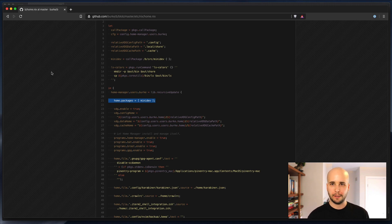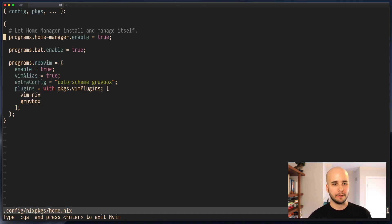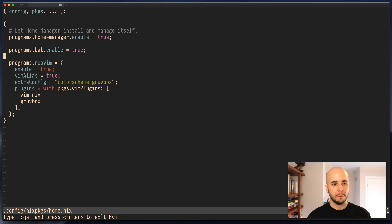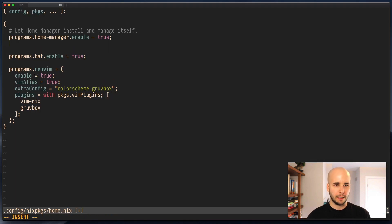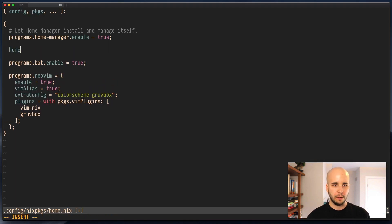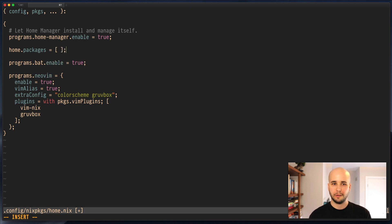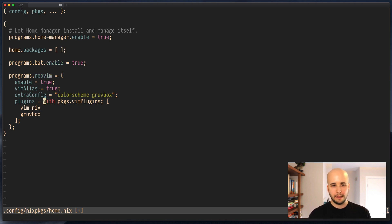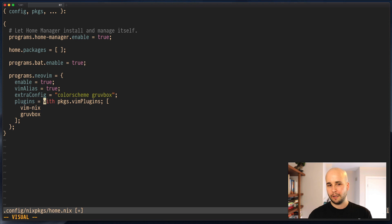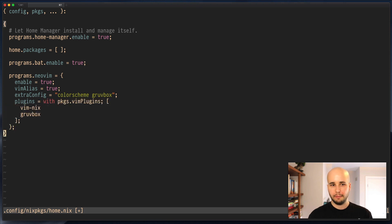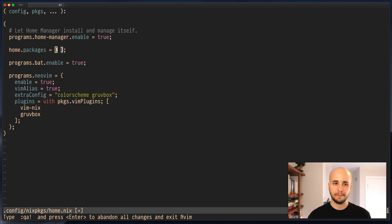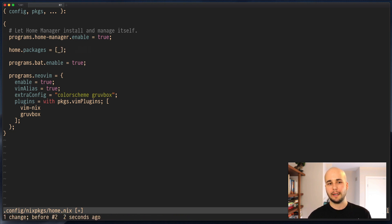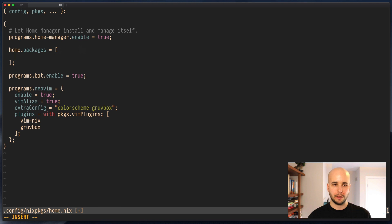And home.packages is the attribute we want to use. In my config, I didn't put much in here for reasons that we don't have to get into. But we'll say here, home.packages equals stuff. Now, just like we did here, where we said with packages.vimplugins, we're going to want to do with packages. Actually, let's leave that out for now and just show what it looks like if we don't do that.